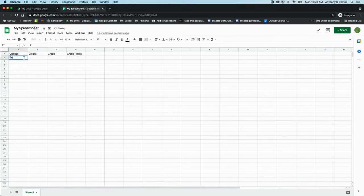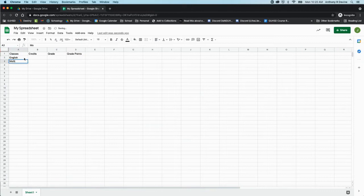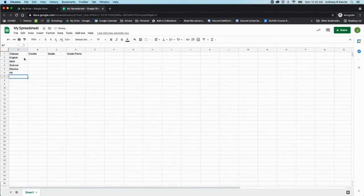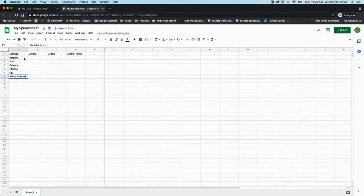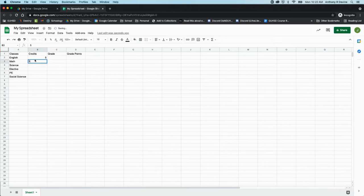Let's say you're in English, math, science, elective, and PE. And every course you take, you need to earn five credits.